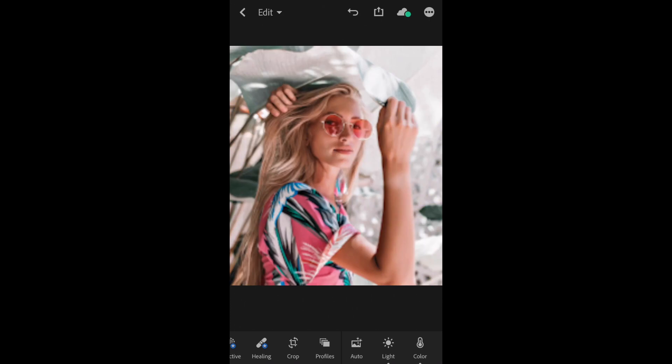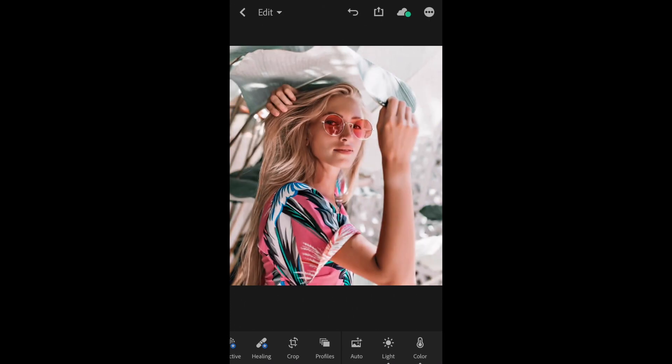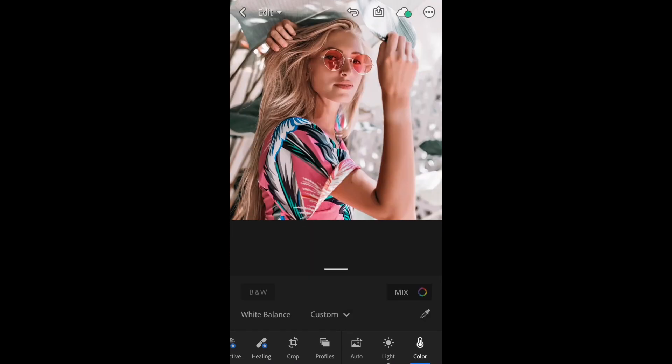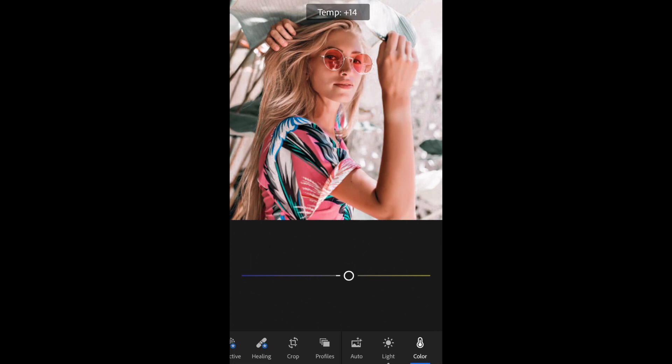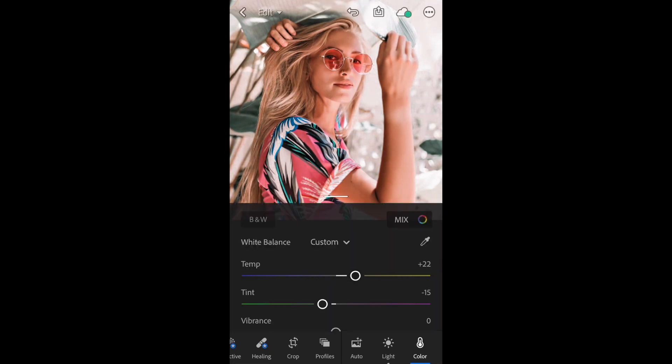And we can get a little closer. And for fun, let's just fine tune this. And I'm going to warm it up just a little bit. And that looks great.